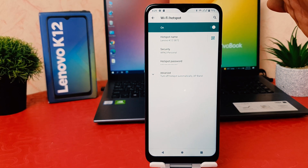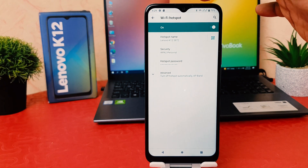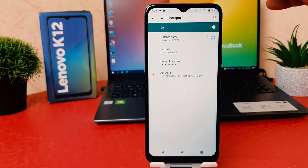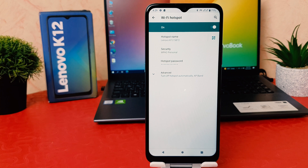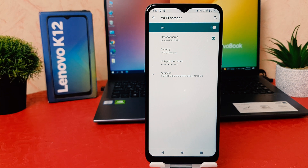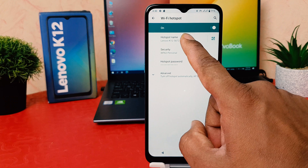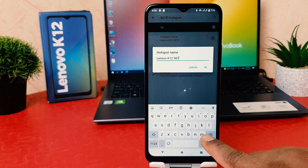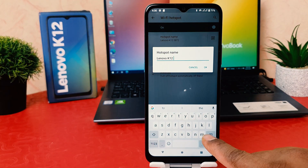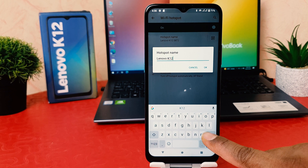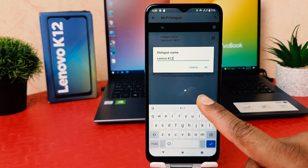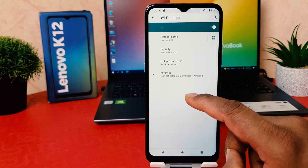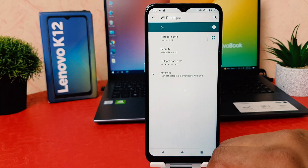Now you can see I have successfully turned on the Wi-Fi hotspot in my phone. You're also going to see a Wi-Fi hotspot icon. Here are things you might want to know: the SSID name — this is the hotspot name. If you want to customize your SSID name, you can easily customize it and click OK.